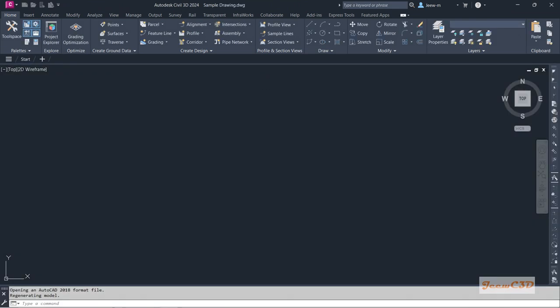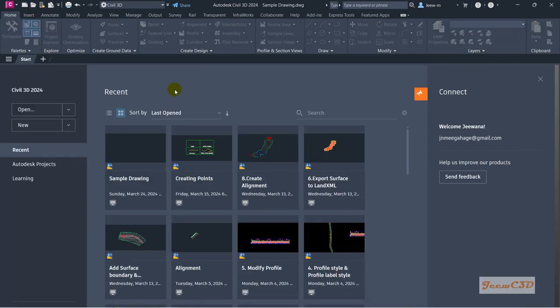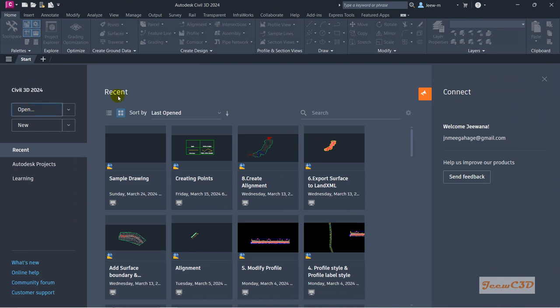Now I am going to double click this drawing to open it. Once you double click, it will automatically open in Civil 3D if Civil 3D is your default application for DWG files. If your default application is AutoCAD, it will open in AutoCAD instead — in that case, you need to start Civil 3D first and use the Open option to open the drawing. That is how you open a template, save a drawing, and open that drawing in various ways.